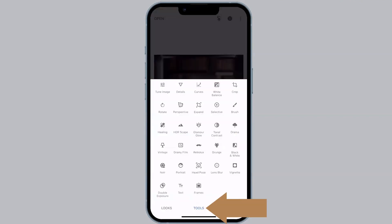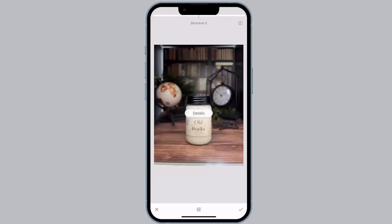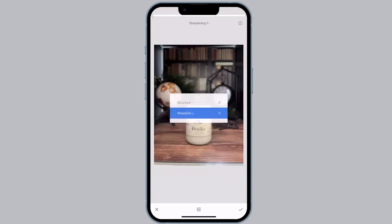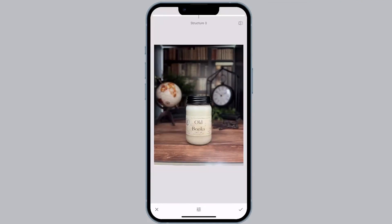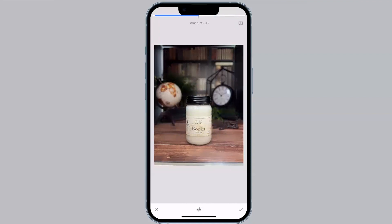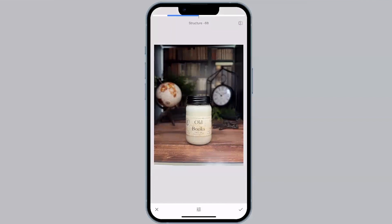We're going to go back into Tools and look at Details. Same concept — to access the menu, swipe vertically on the image. For this specific tool, we have Structure. Structure increases the amount of detail in the image. If we go right, it's going to make everything a little more sharp; if we go left, it's going to make everything a little more blurry. Be careful with this one because if we go too far to the right, it can kind of look fake.